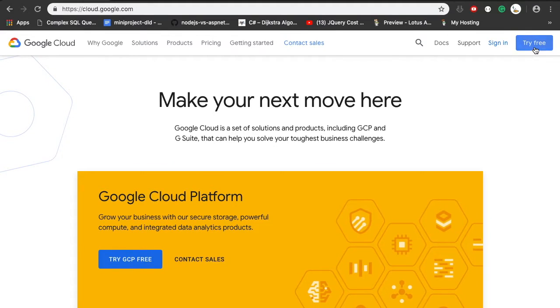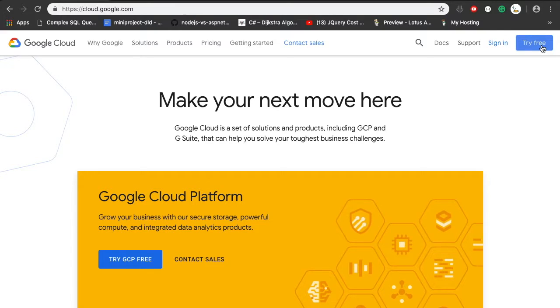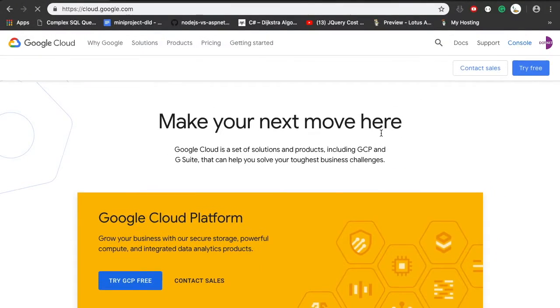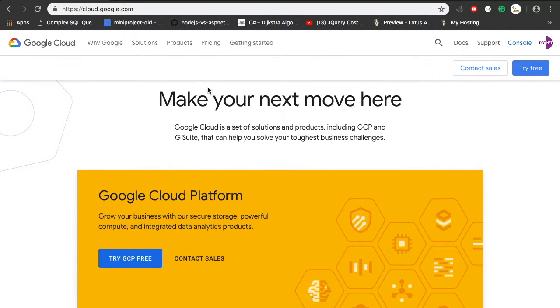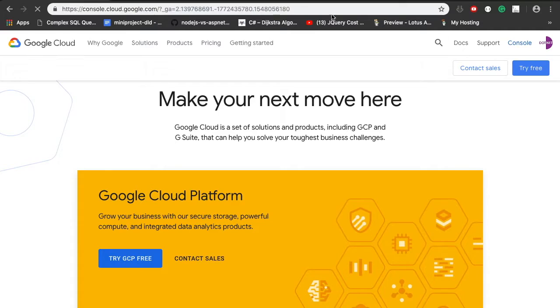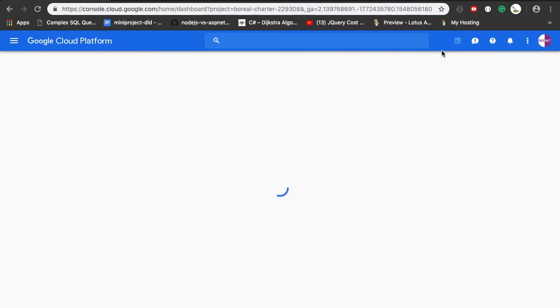So without any delay, let's go ahead and run our ASP.NET Core application in Google Cloud Platform. I just set up my account, so I'm going to go to the console after properly setting up.